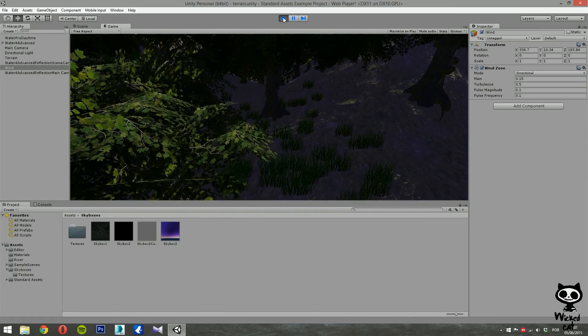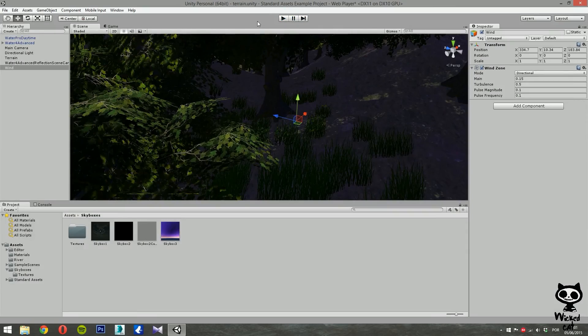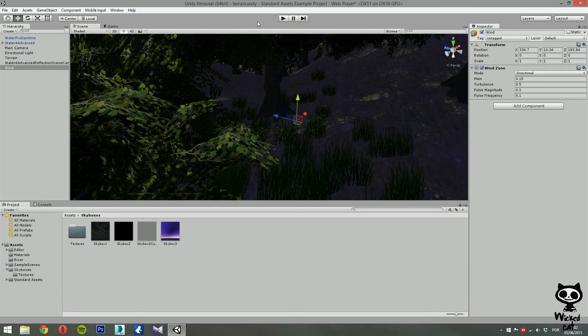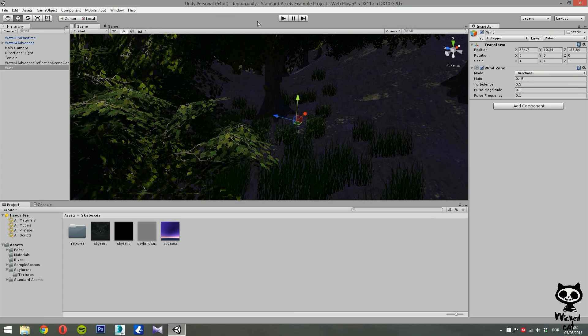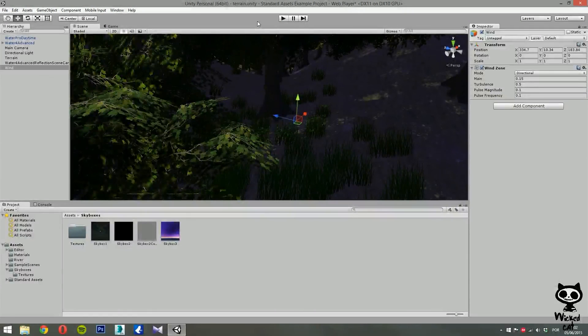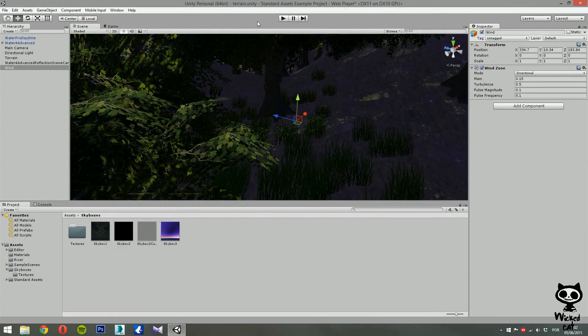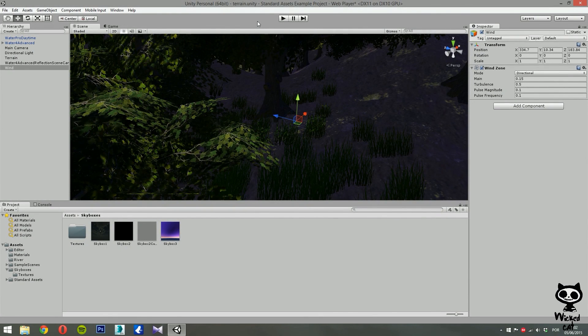And that's it! This is how you create some nice wind for your terrain. Like I said, you can always just adjust the values of the wind just like I did, and here you have it. This is how you use wind zones in Unity 5. Hope you guys enjoyed it. See you in the next tutorial. Until then, have a nice day.